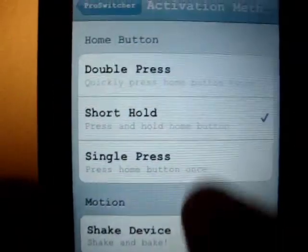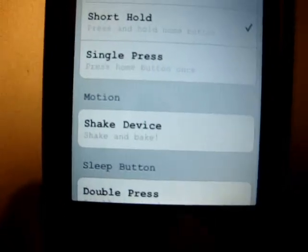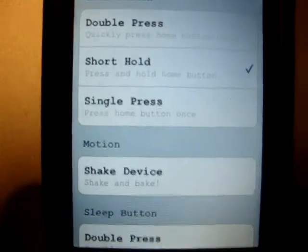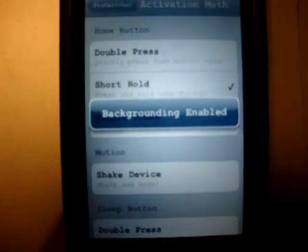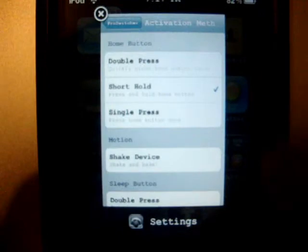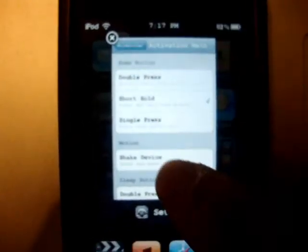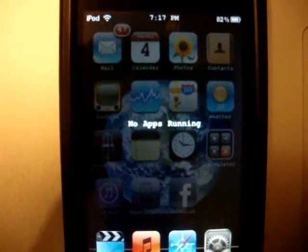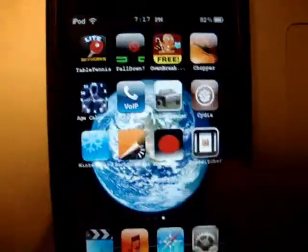You can select a short hold method — that means when you're running another application, you hold it a little bit and as you can see, it appears right there. So if you have another application, it will put it on the next window, and to remove the application you just swipe it up like that. It's basically like a Palm Pre. That's a really amazing feature that Pro Switcher has.